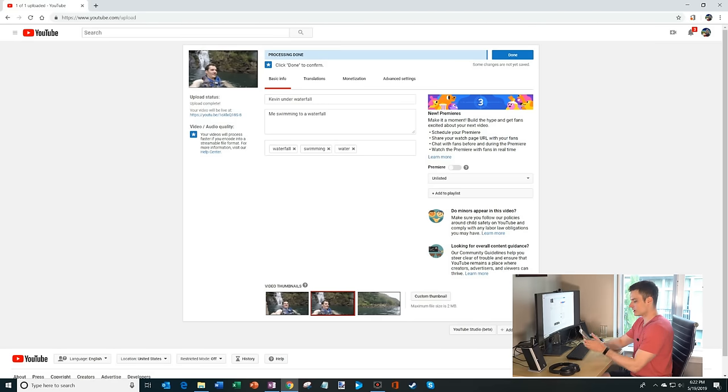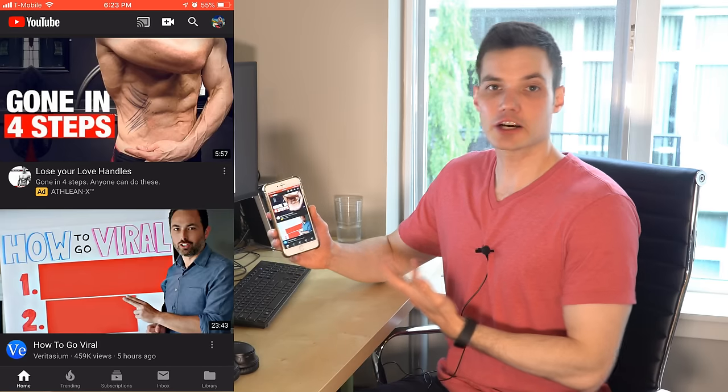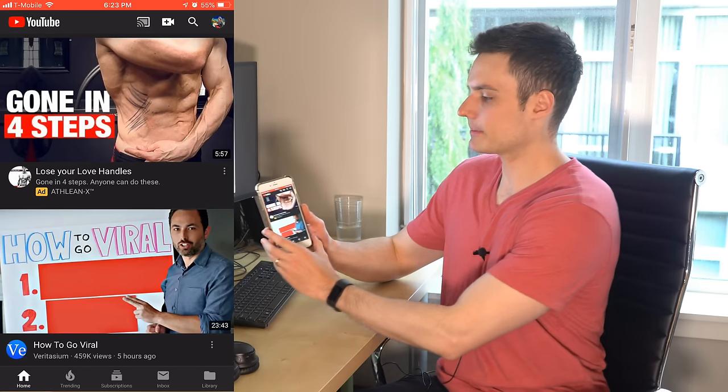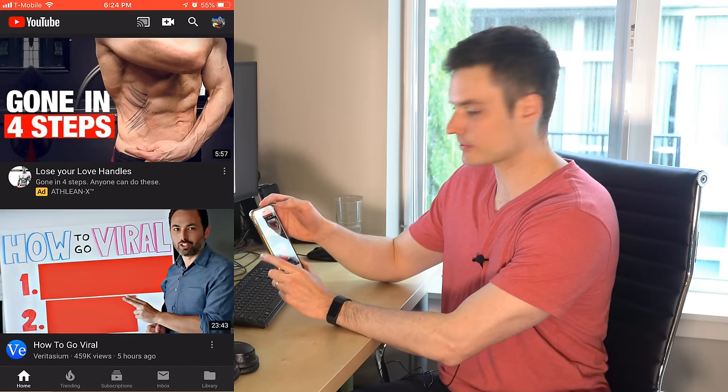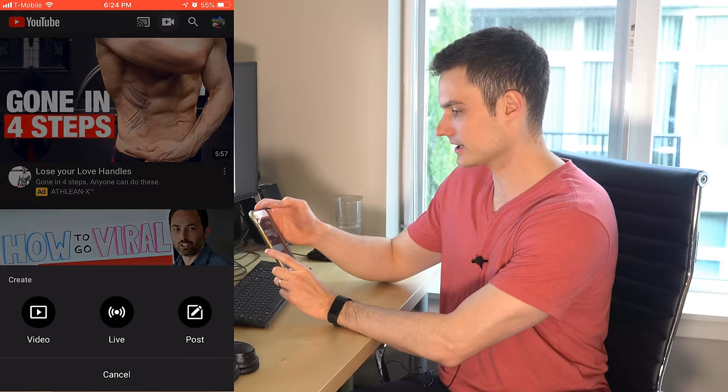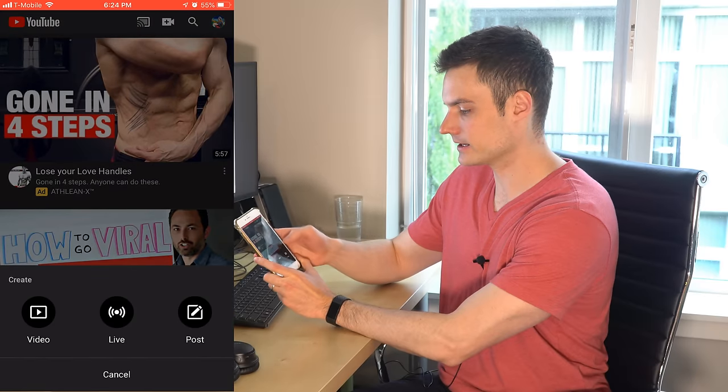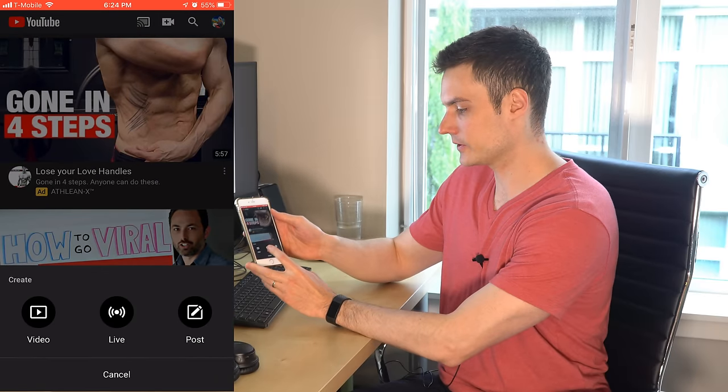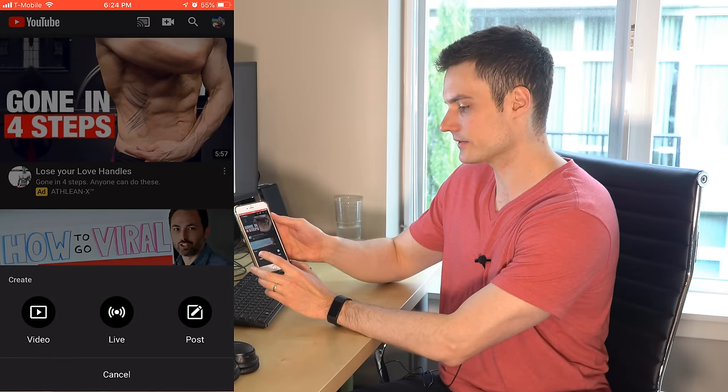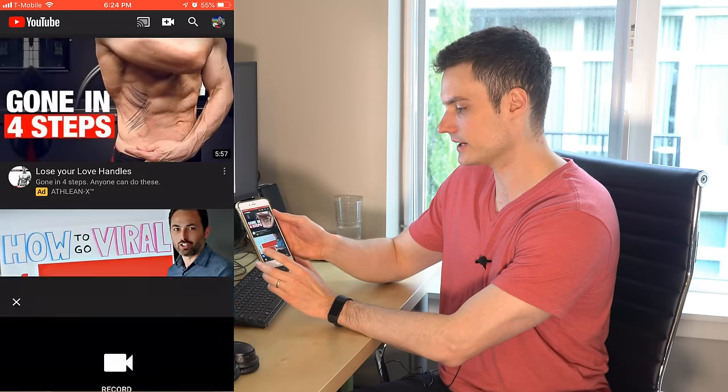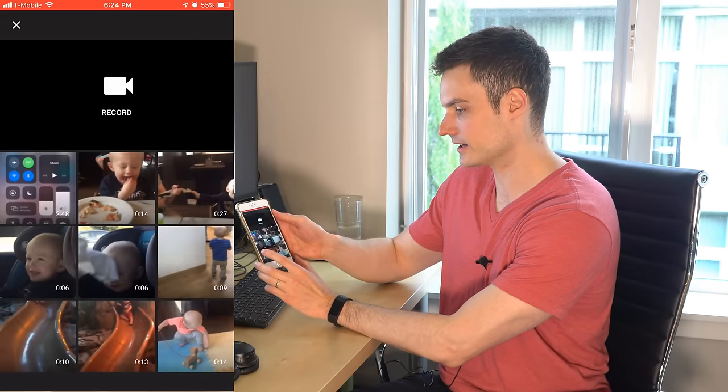Now I'm going to pull up my phone. Here I am in the YouTube app. And just like on the desktop, there's a plus button in the top right hand corner. I'm going to click on that plus button. I have a few different options. I could go live, post, or video. I want to upload a video. So I'm going to click on video.